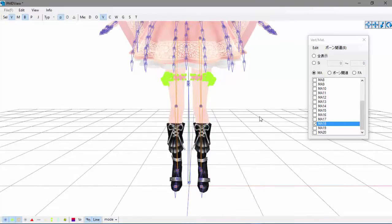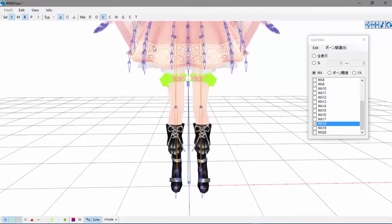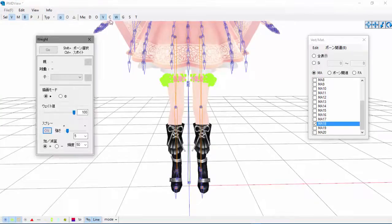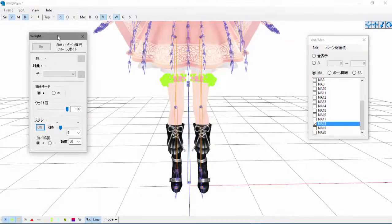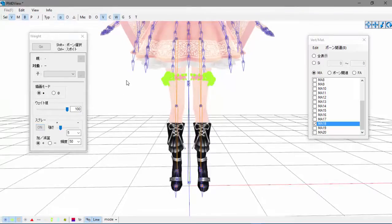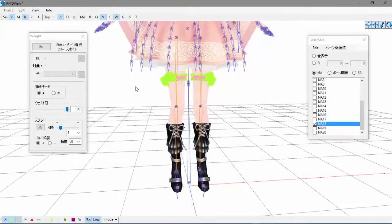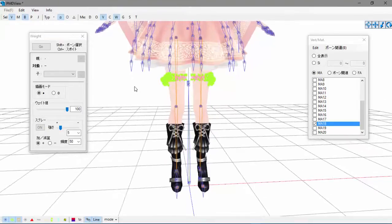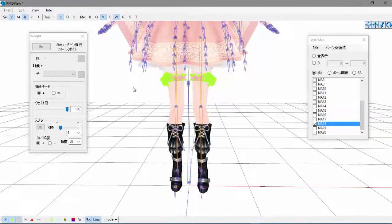So that's these for me, and then what you want to do is come to your W, which is your weight thing, and make sure your bones are also selected, because for weighting to work you have to have it selected or connected to a bone.